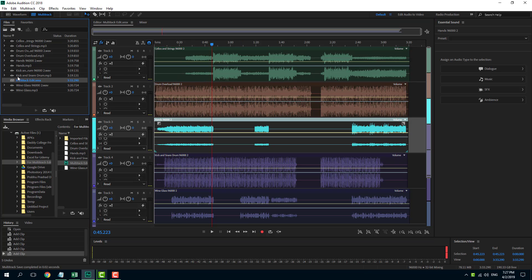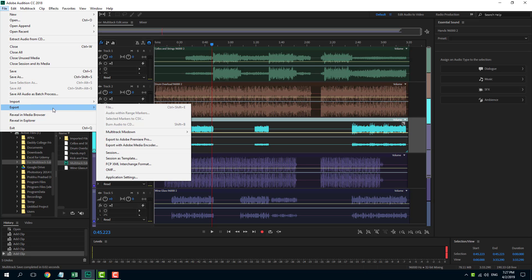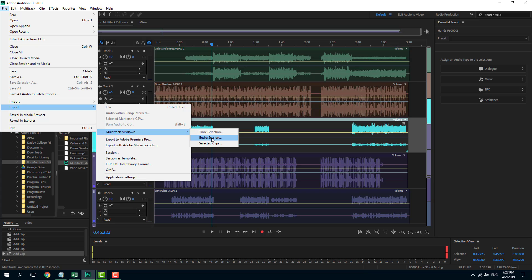What I'm going to do is go into File, and over here you'll be able to see that there's Export. On export, there's multi-track mixdown. This is what I want to use, so I'm going to go into multi-track mixdown.